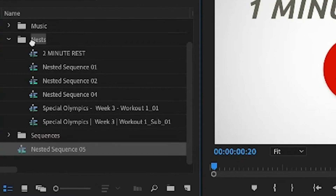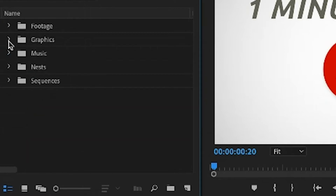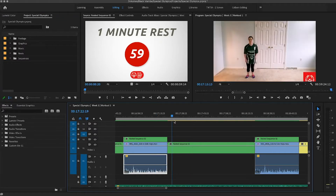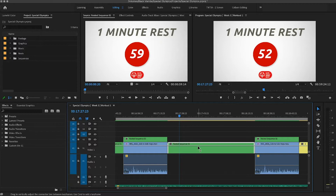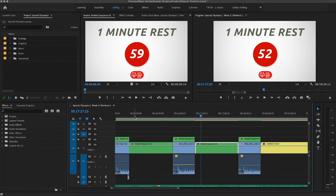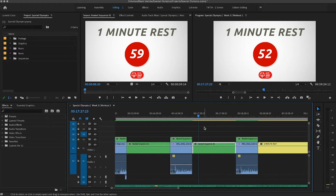I like to keep my nests in a separate folder other than my sequences, just because after you make so many, it can make a mess. So I keep my nests in a separate folder, and you'll see it's made things so organized. Now I can manipulate it and copy it as many times as I need to. I have it copied throughout this sequence, and it just makes my workflow a lot easier and cleaner.